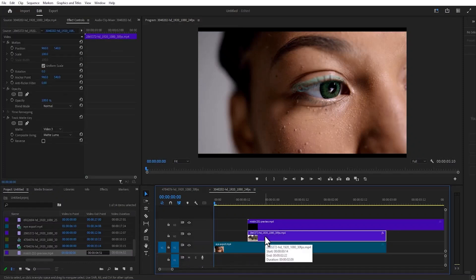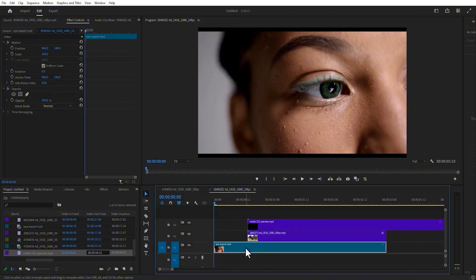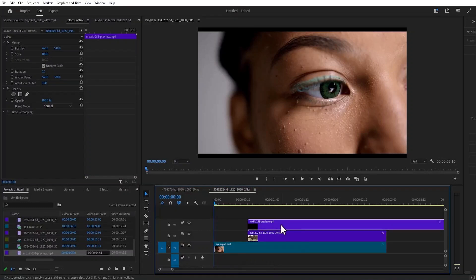I've placed my second video above my first video at the point where I want the transition to begin. The next thing I've done is placed my ink splash above video track 2.